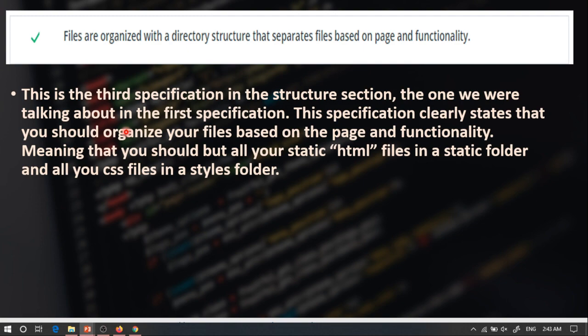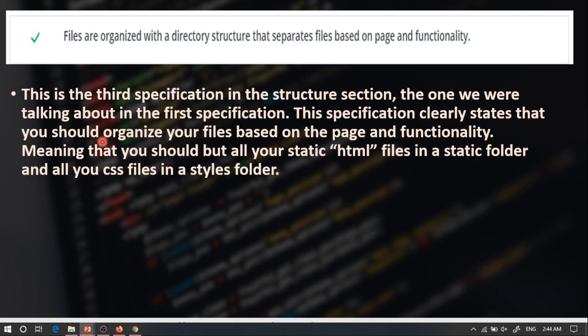The third specification in the structure section clearly states that your files should be organized with a directory structure that separates files based on page and functionality. This specification clearly states that your project files should be organized based on functionality and pages, meaning that all your HTML files should be in a separate folder from your CSS folder. You can't have all files laying around in the root directory — you should have all your HTML files inside one folder and all your CSS files inside another folder.